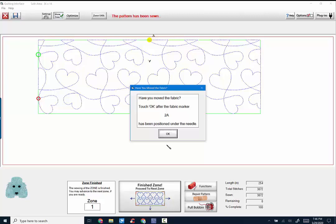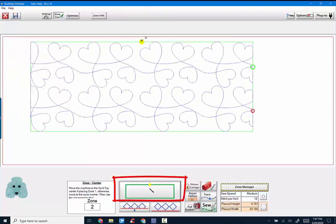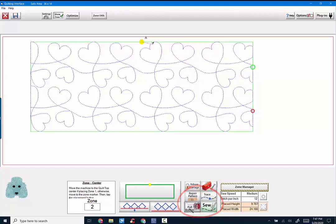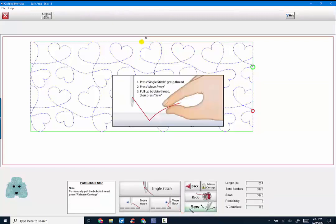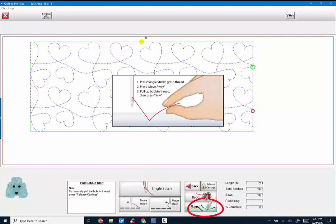Now that we've marked the quilt for our second zone, we are now able to advance our quilt and say OK. Again, the software is asking you, have you moved your fabric? If you have, touch OK because it's been positioned correctly underneath your needle to begin zone two. I'm going to hit OK. I just have to hit the green box. As you can see, your pattern moves, shifts just slightly to be in the correct position. I can pull bobbin, trace, or sew. So let's pull the bobbin again. A single stitch, move away, move back, pull your threads to the top, and sew.